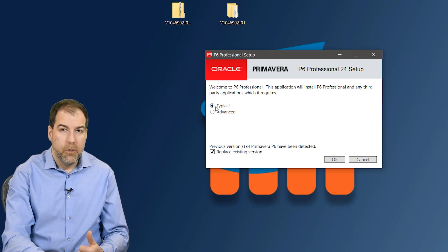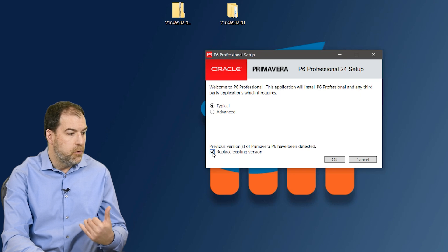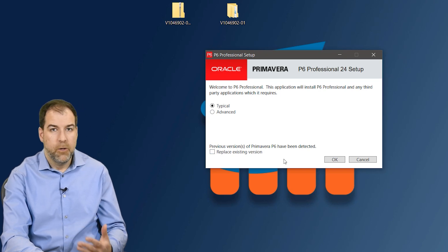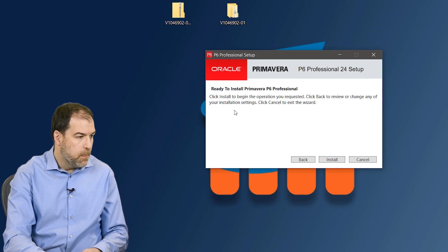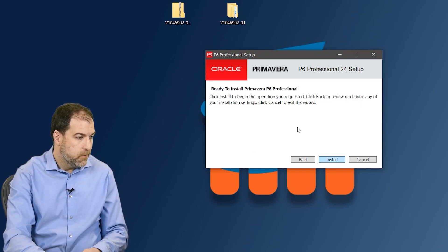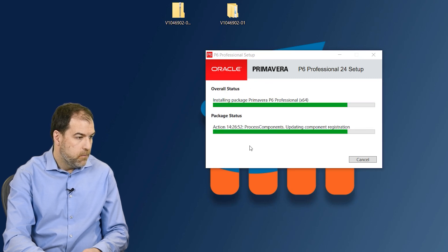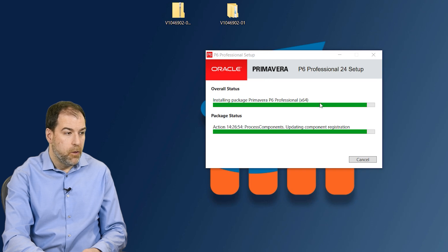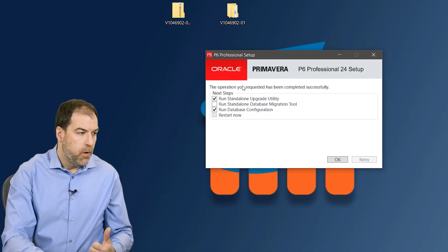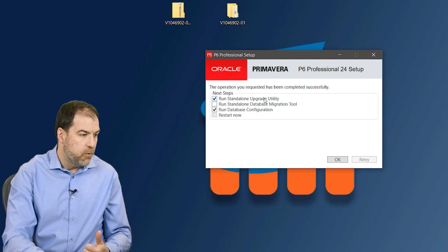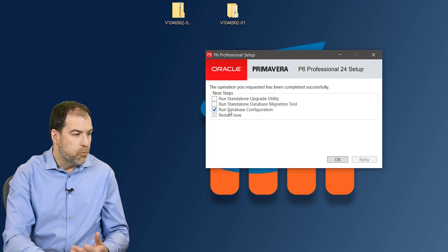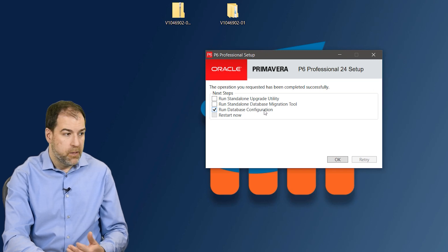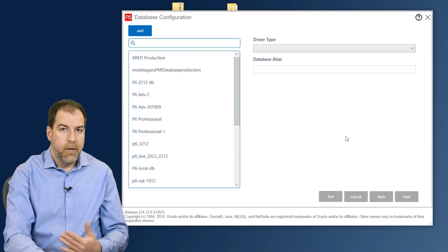Let's get started. We're going to do a typical installation. I happen to have previous versions of P6 installed and I do not want to replace them. I'll just uncheck this. If you don't have any previous versions it won't be a problem. We'll click OK and basically go through the installation. There's not much to do - we really just accept the defaults. In this step let's uncheck 'run standalone upgrade utility' - we don't have anything to upgrade - but we do want to run the database configuration. That'll be the next step. Let's click OK and now we're into database configuration.